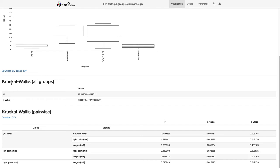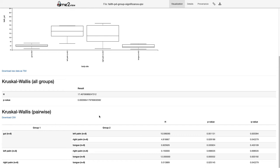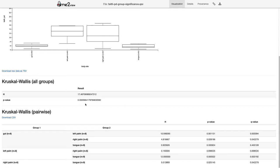The Kruskal-Wallis all-groups test tells us whether the mean or median of any of these distributions is significantly different from any of the others. Here we have a p-value of 0.0005. We often use an alpha of 0.05 or 0.01 to indicate statistical significance, so by that definition these results would be highly significant.